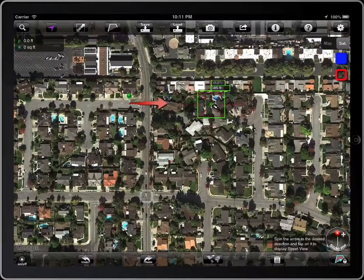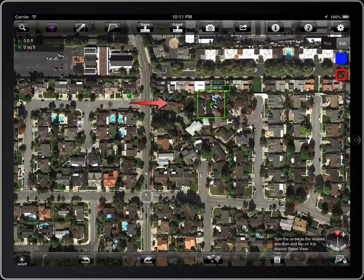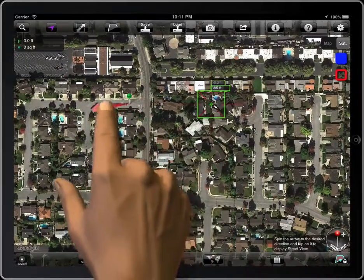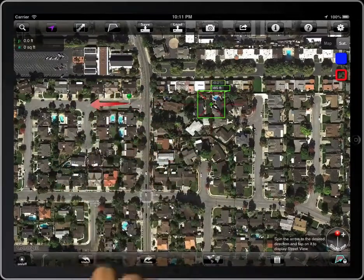It indicates the direction which Street View will face. Spin it to the desired direction, and tap on the arrow to display Street View.